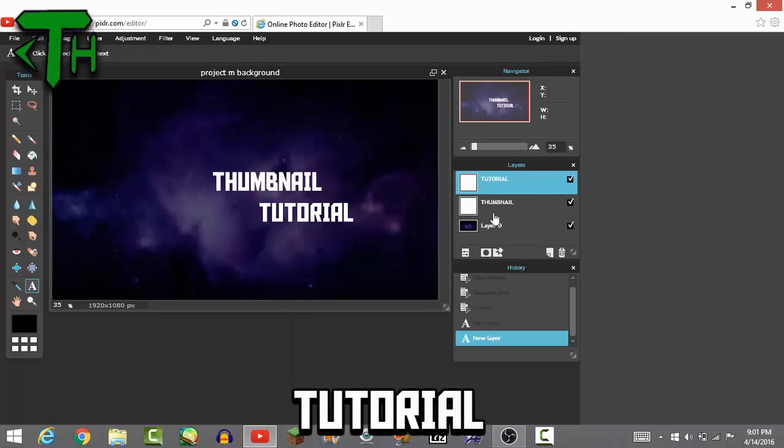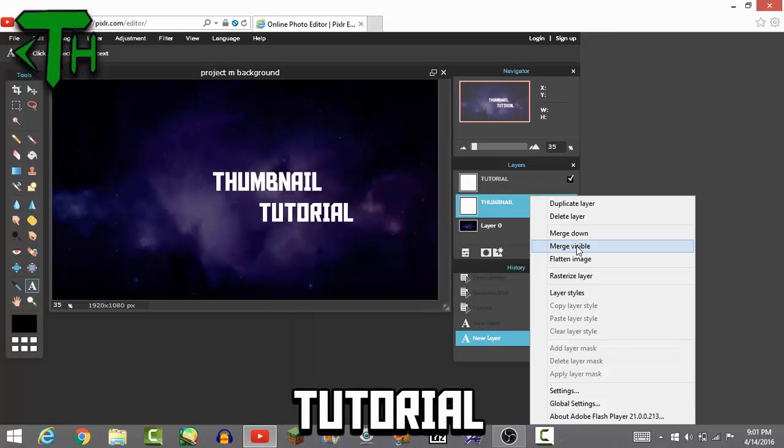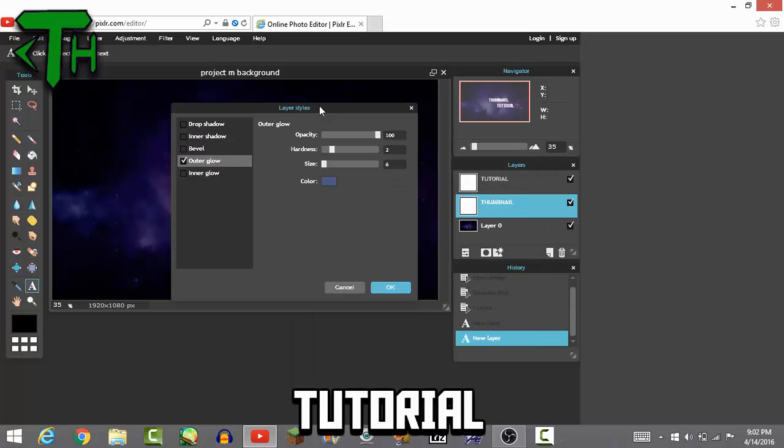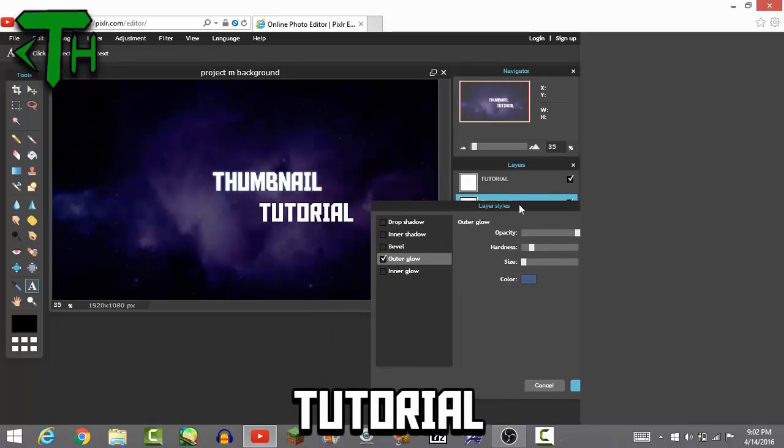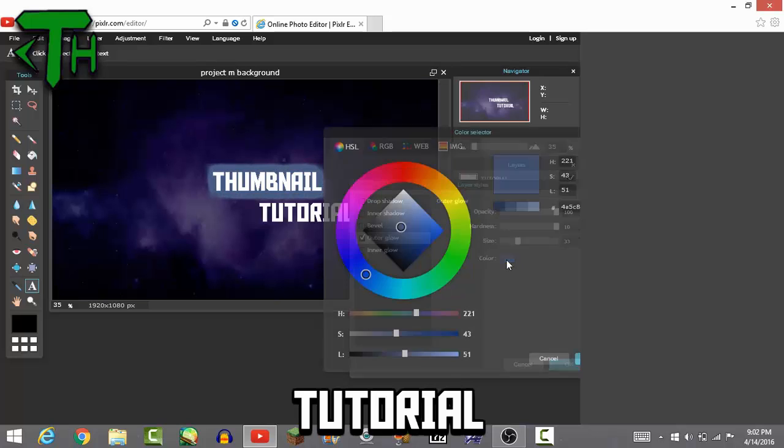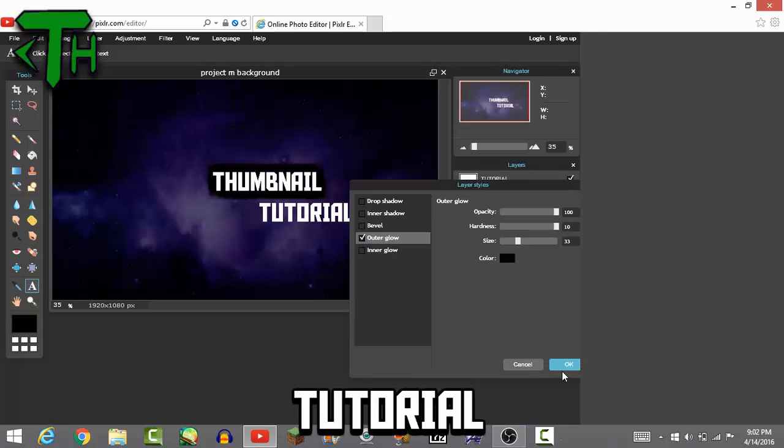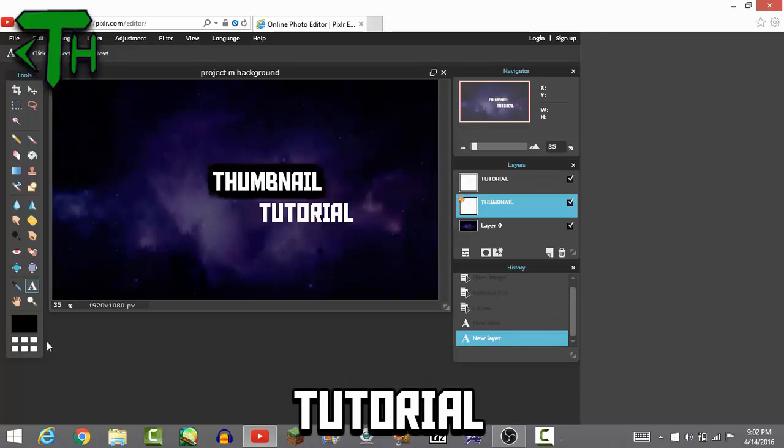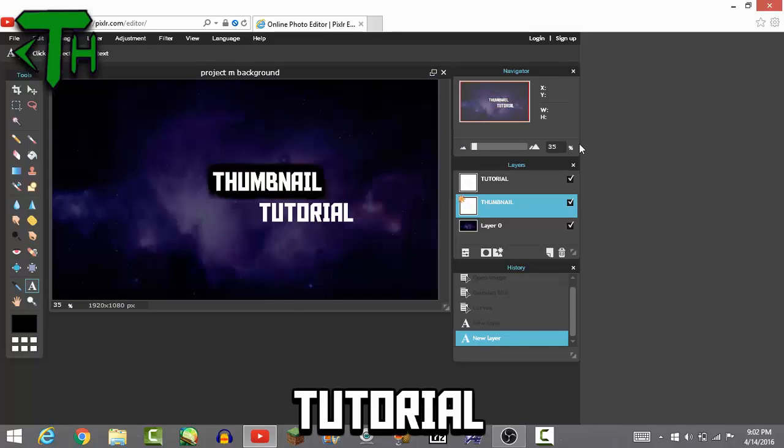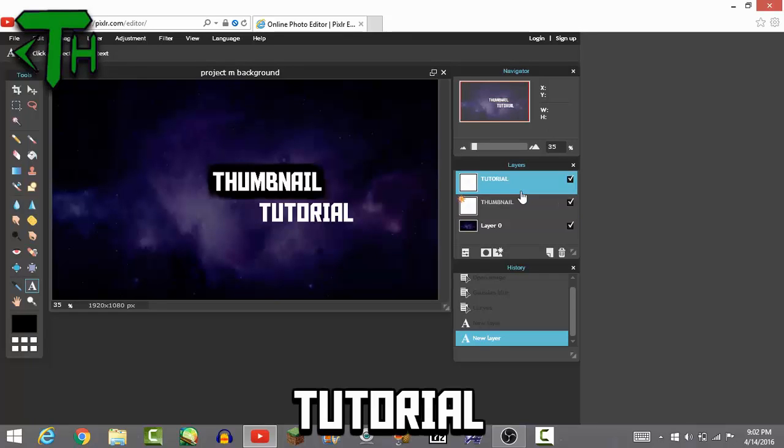Thumbnail tutorial. All you want to do from this point on, go to layer styles, go to outer glow, set the hardness to 10, set to about 33. I know what you're thinking, it looks pretty weird, but we're only seeing this 35%, so if we go to 100, you can see that it actually looks pretty normal.